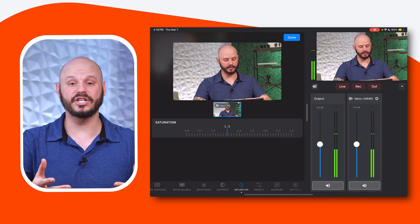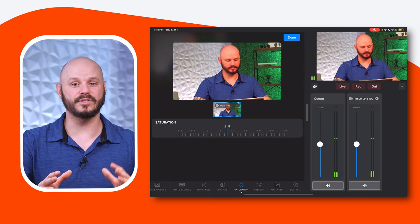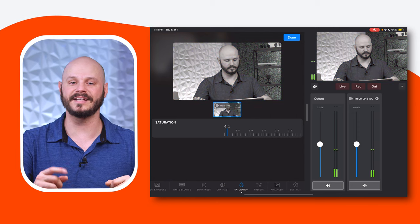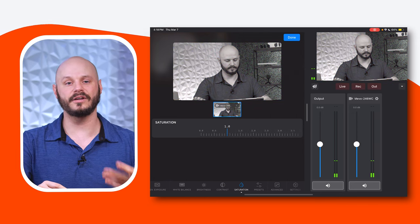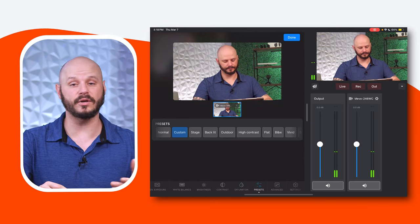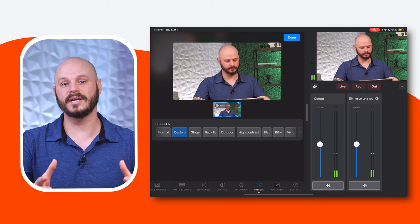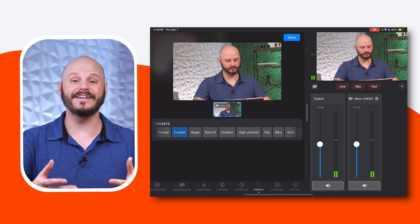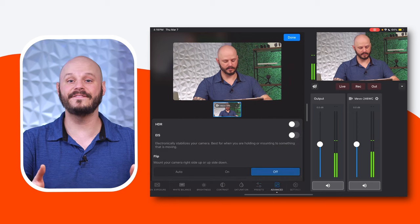For Saturation: you can control the saturation levels using a manual slider to adjust the intensity of the colors in your image. This will allow you to create vibrant or muted tones, enabling you to enhance the brightness and vibrancy of your colors and add visual impact to your videos.